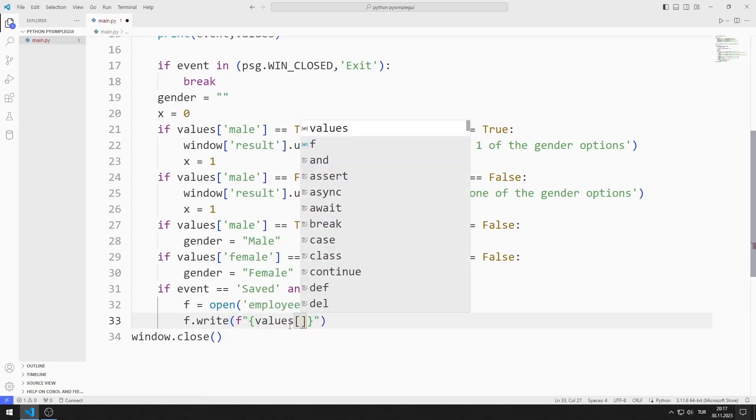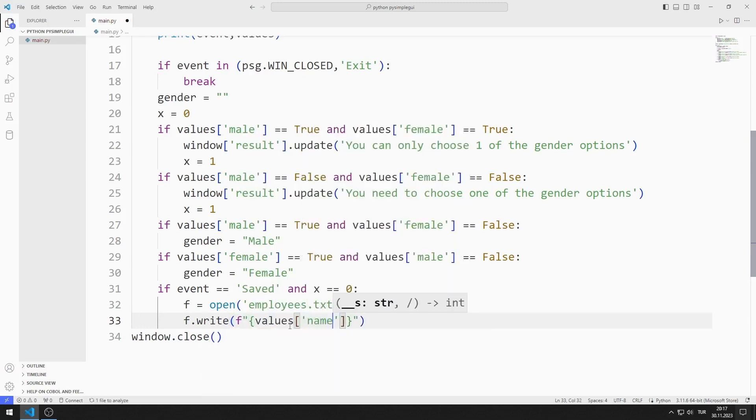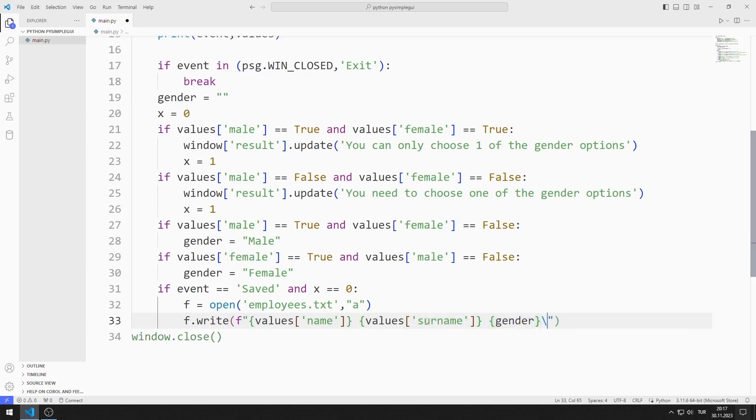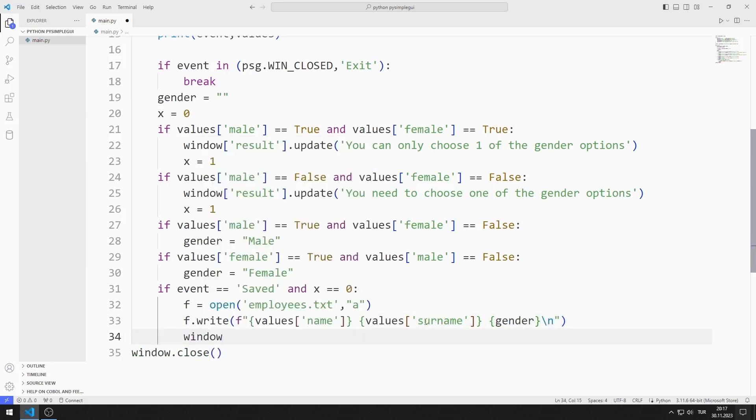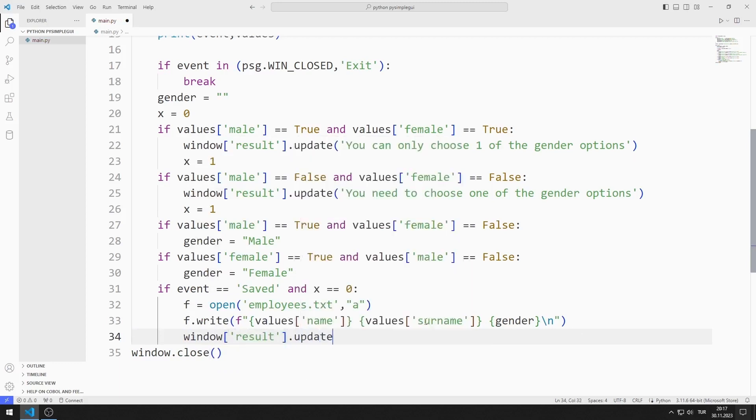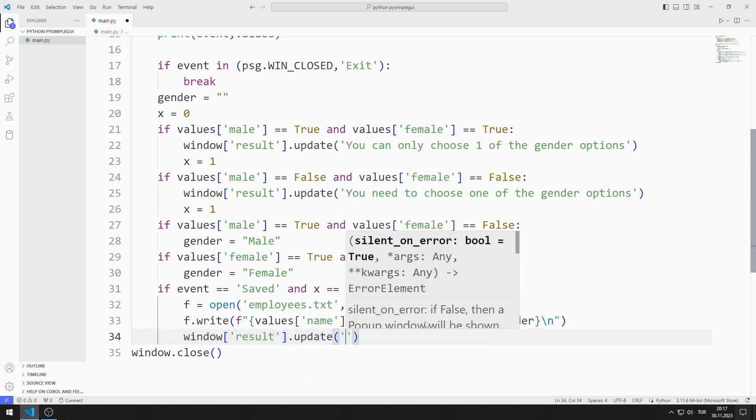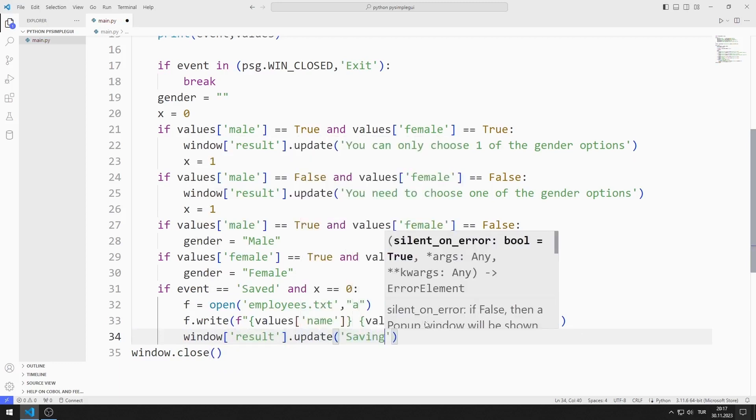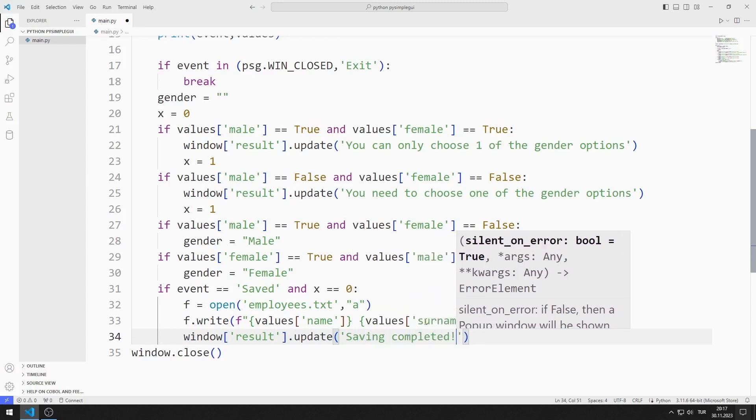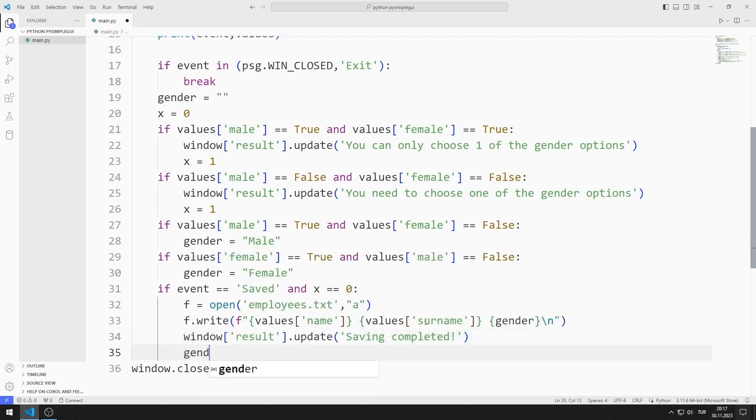I write the name, surname and gender values entered by the user to the file. I edit the text object using the update function.